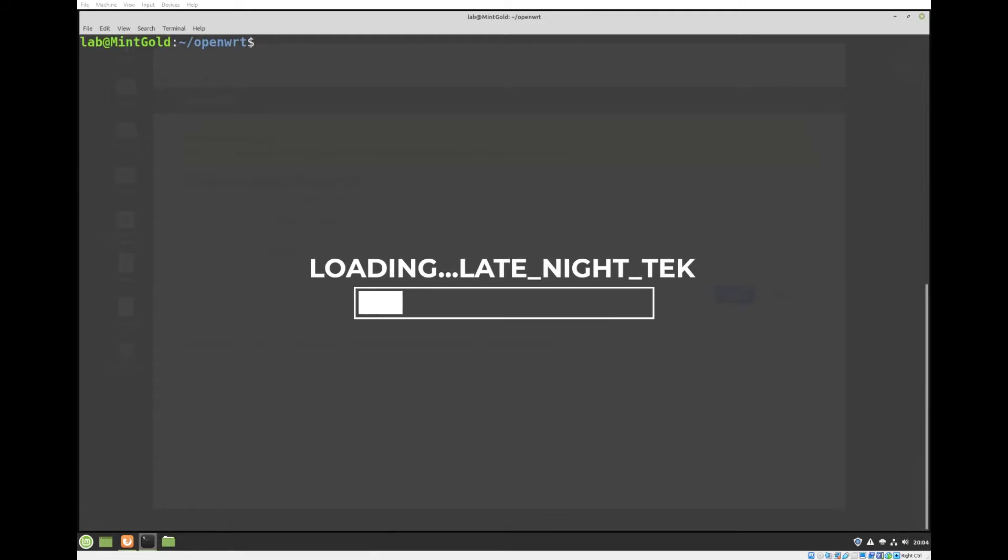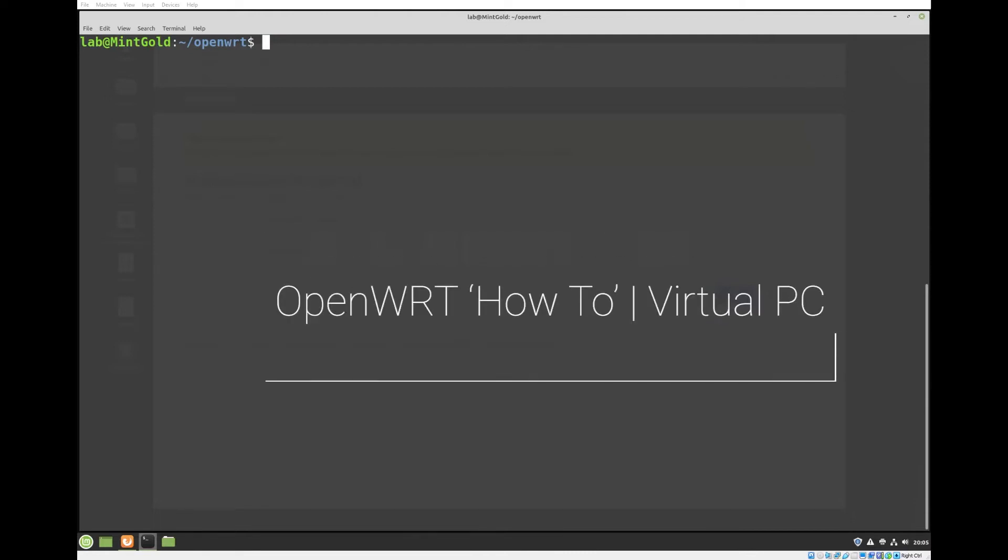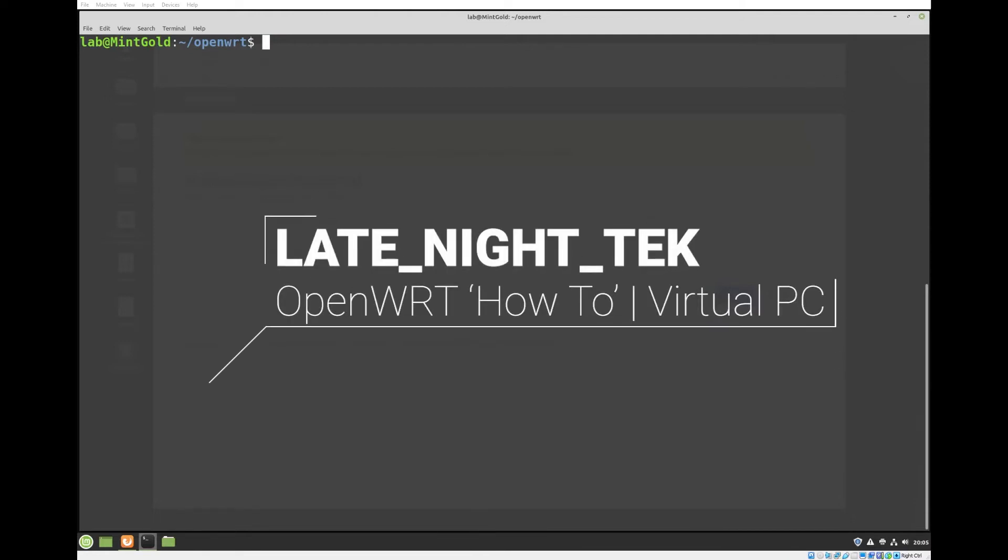Welcome to another Late Night Tech. I've had a request out there to put a video together on how to compile OpenWRT for a virtual machine. I'm going to show you how to do that.